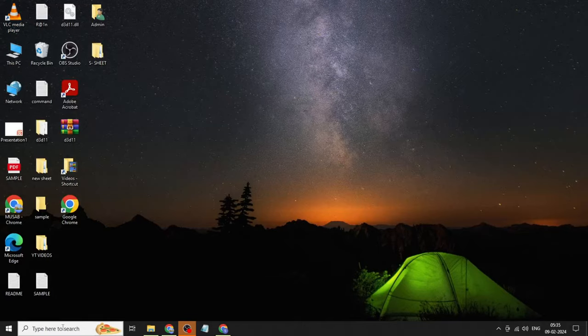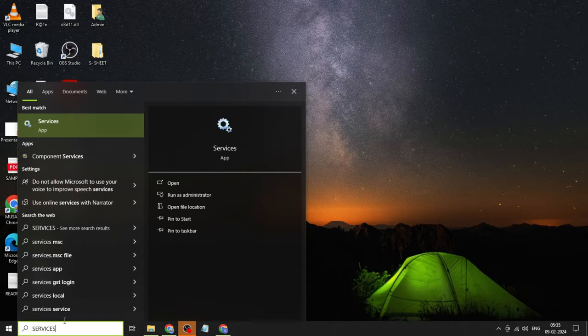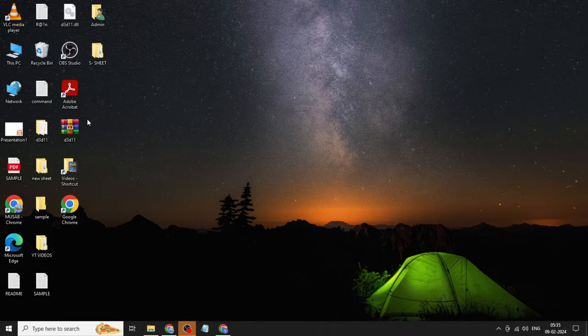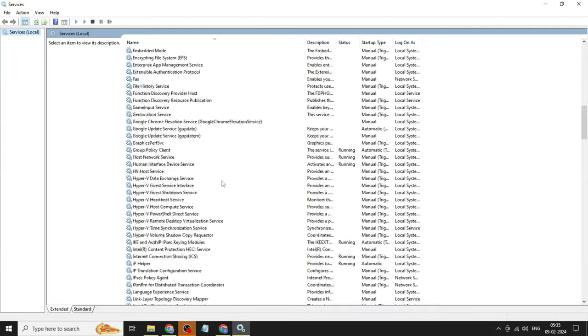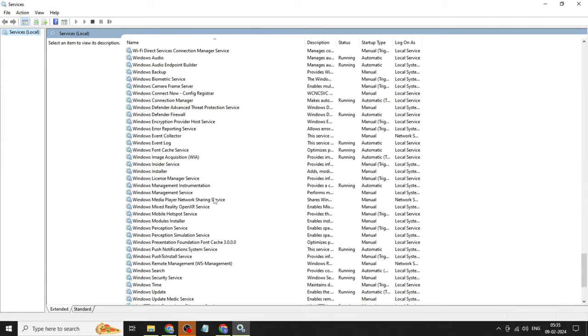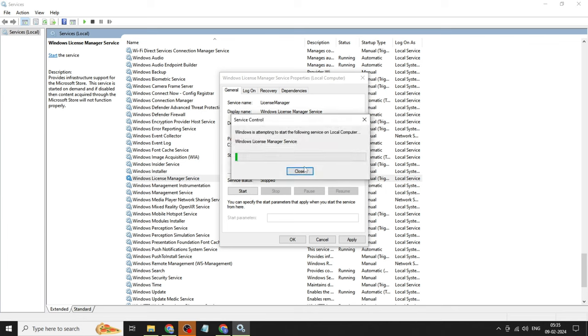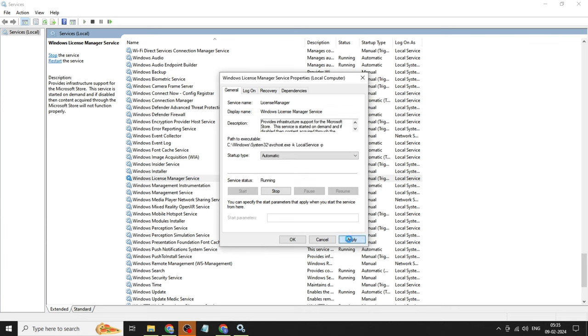Go to the Windows search bar. Type services and click to open it. Click on Windows License Manager Service. Make the startup type automatic. Click on Apply, then click on Start, then click OK.